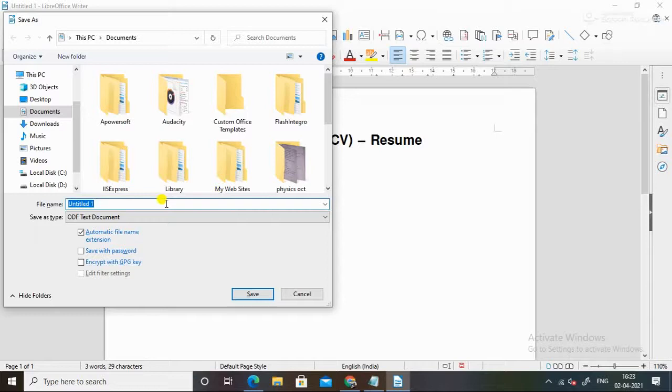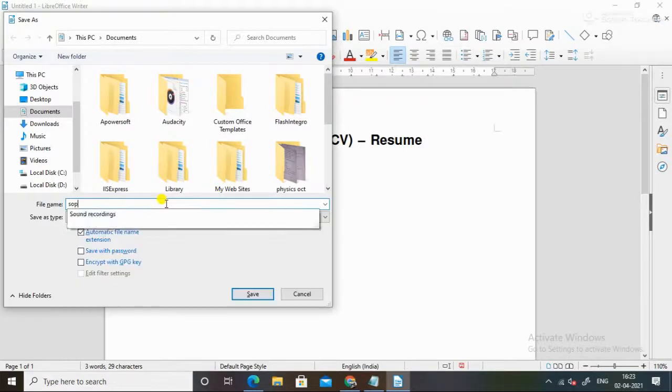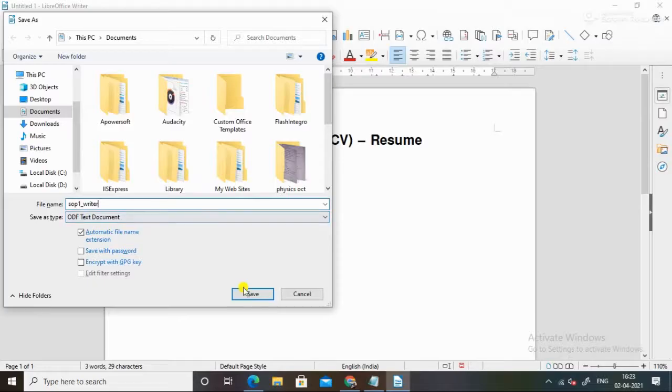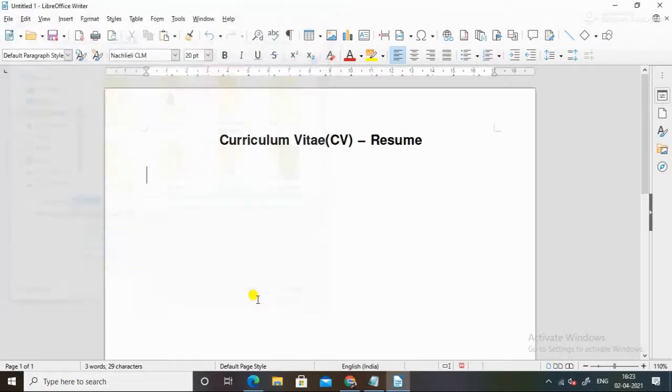So we will do something, sop1. We will do it and save it. And we will save it.